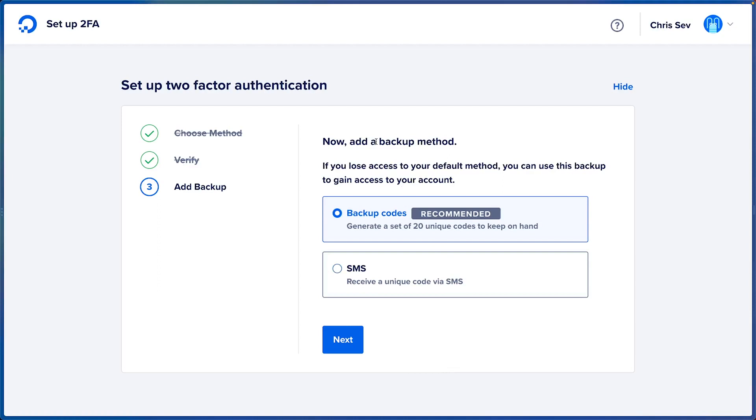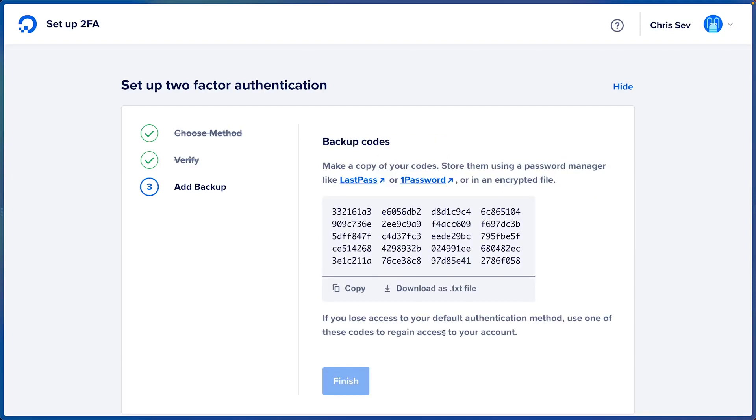Do I want to add a backup method? Let's go ahead and do backup codes. I'll click Next and make sure you copy these and save these in a secure location. And we are done with two-factor auth setup so I'll click Finish.